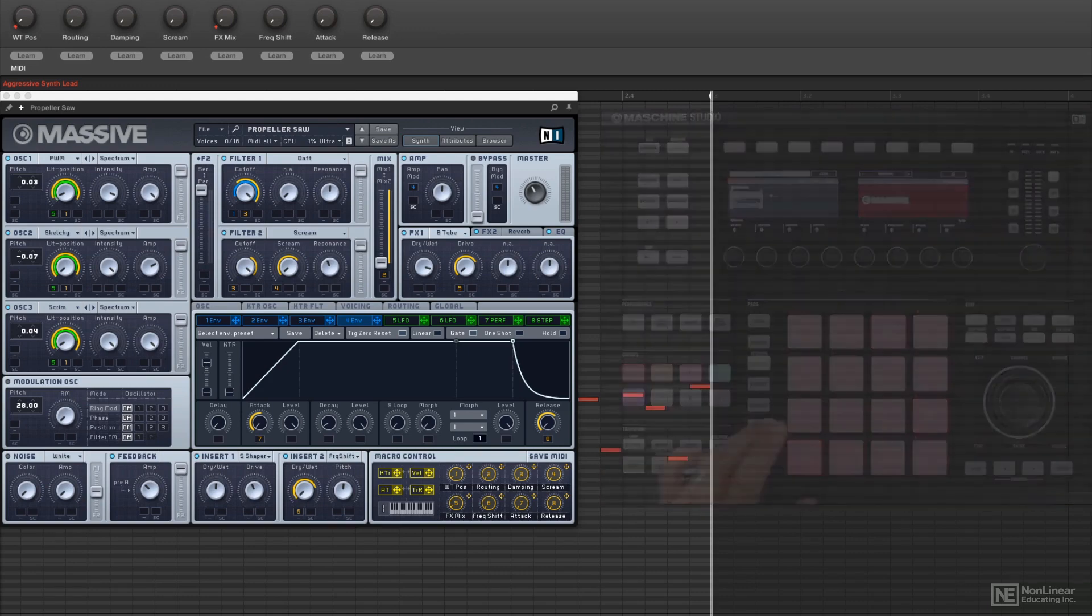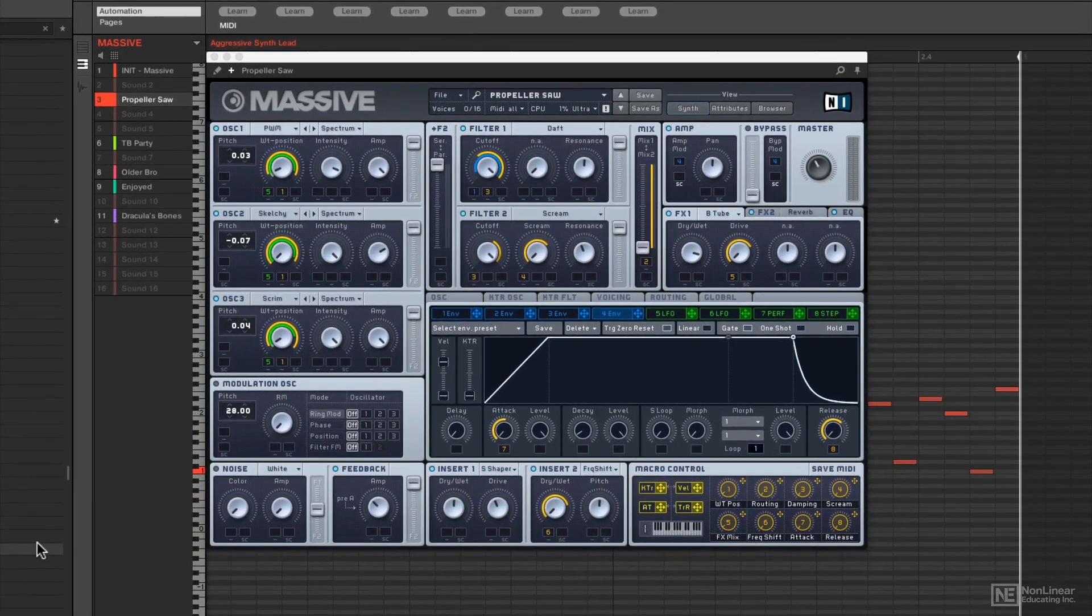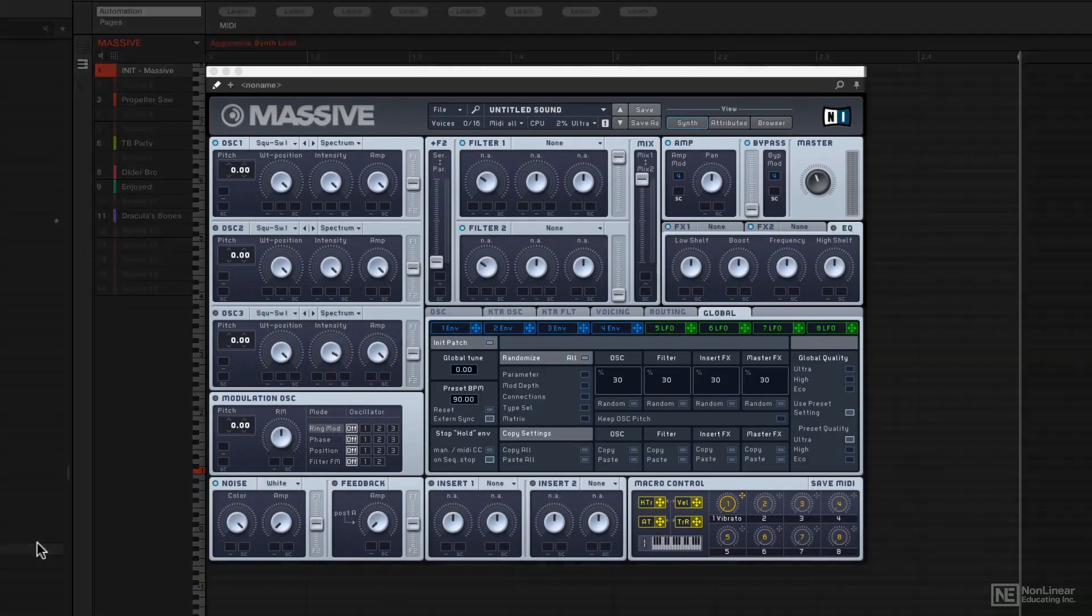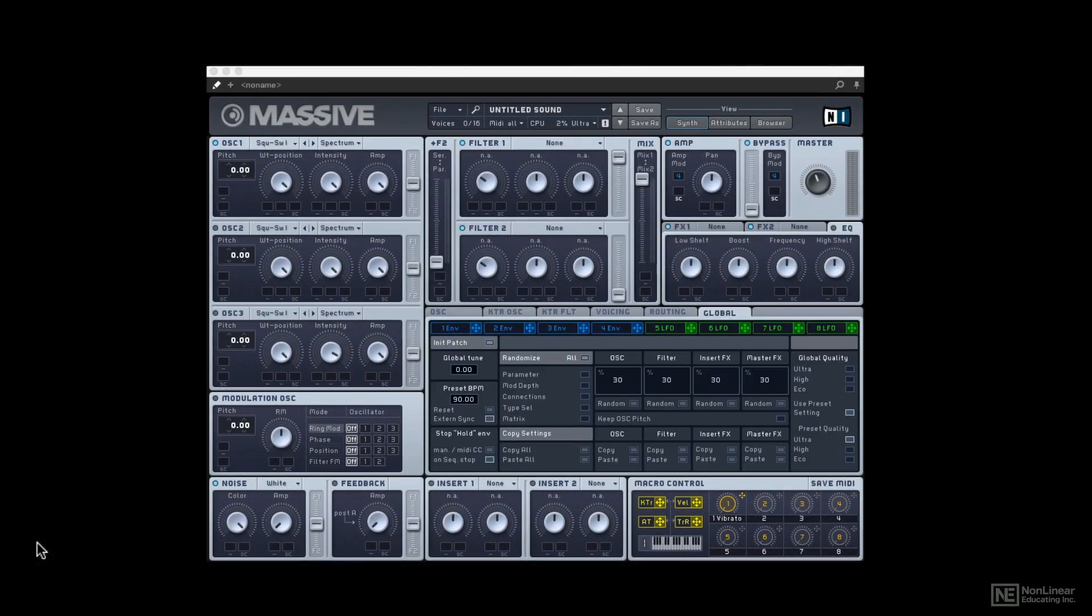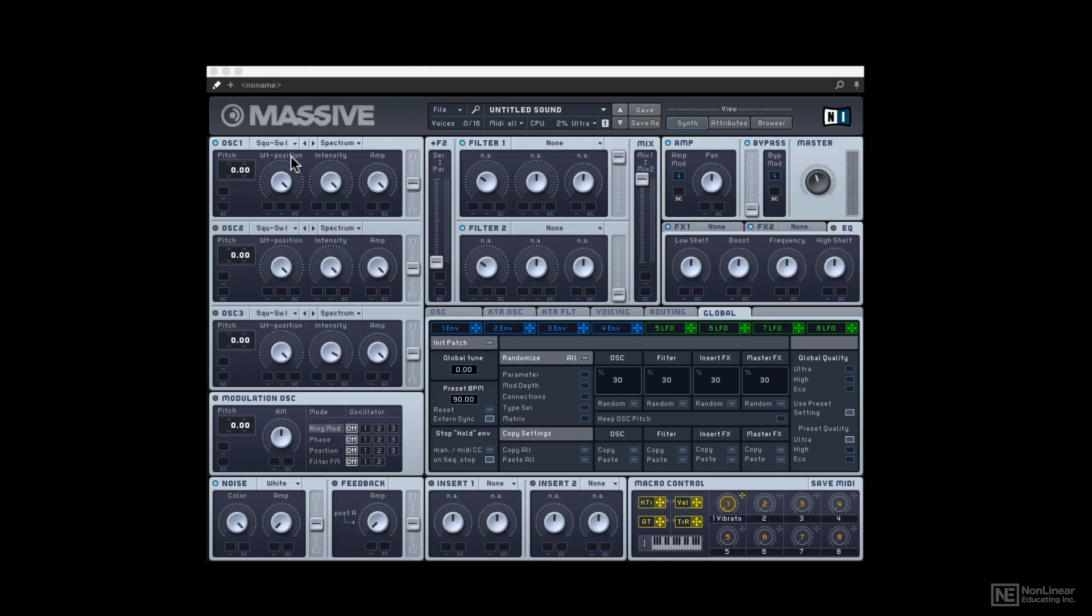So the first thing I want to do is walk you through what we're even looking at and show how it compares to what we just learned with Monarch. It is a similar looking synthesis architecture to subtractive synthesis, except it offers you a lot more options.